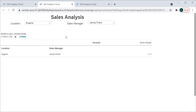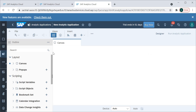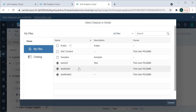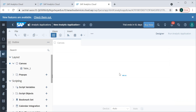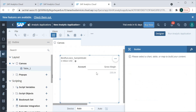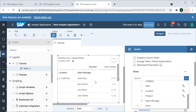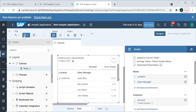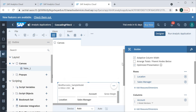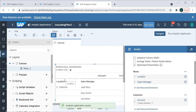I'm going to show you this step by step, so please watch this video till the end. The very first step is creating an analytic application — I've selected one blank application here — and I'll be adding one table first to show the different columns available. Let's take one of the sample models, and we'll add a few dimensions: location and sales manager.